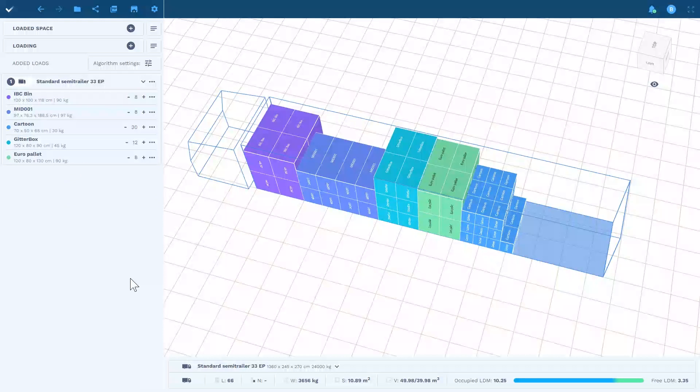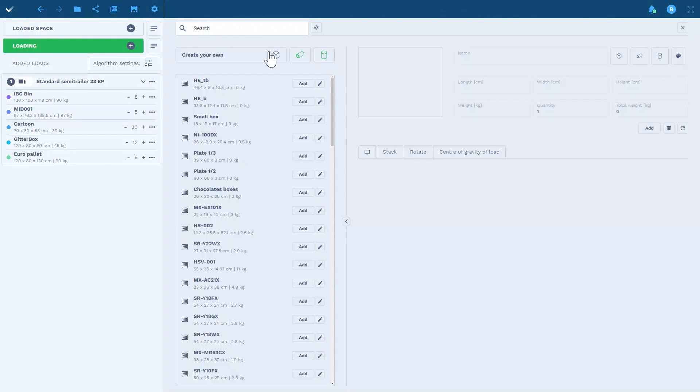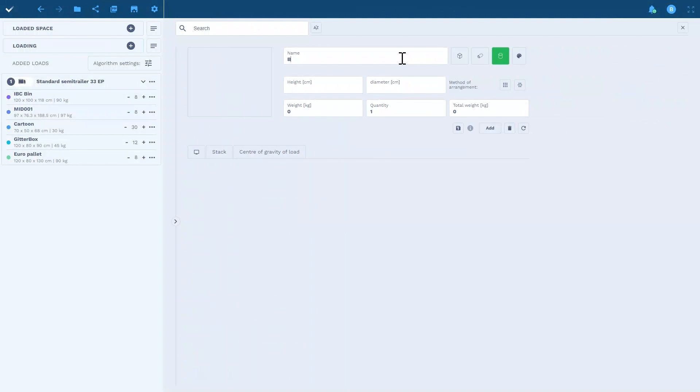If the order includes a variety of load dimensions, Good Loading will calculate how to place them on the trailer.